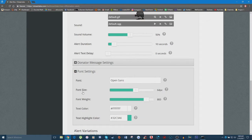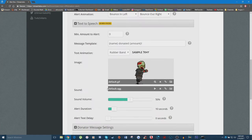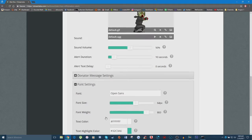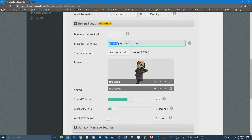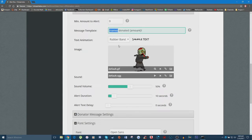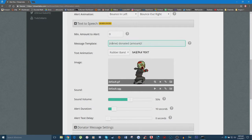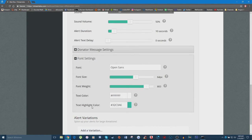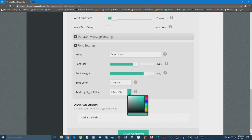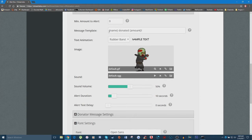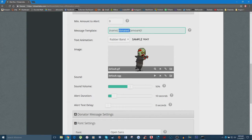There's a key distinction between 'Text Color' and 'Text Highlight Color.' The text highlight color is the color of the text that replaces the name and amount placeholders — so it affects the donor's name and how much they donated. The text color affects everything else in the message that is not a keyword or placeholder. To make this clear, I'm going to set the text highlight color to red and leave the text color as white, then click 'Save Settings.'